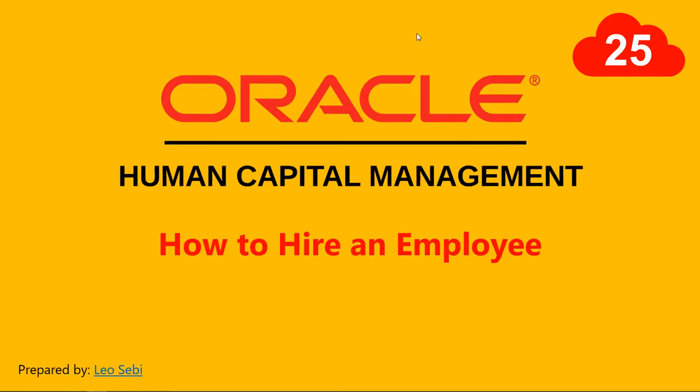Hello everyone, welcome to Oracle HCM Cloud. Let's have a look at how to hire an employee.